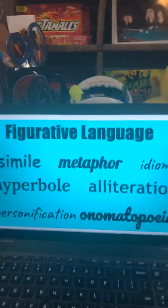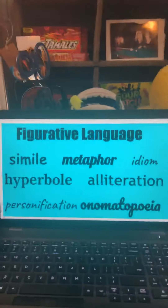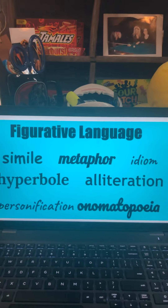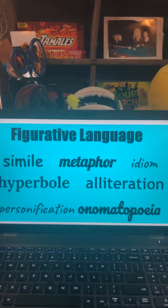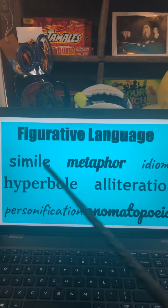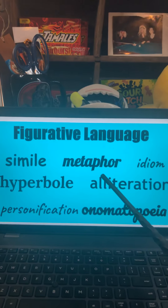The next thing we're going to be doing is talking about our new skill for this week. Last week was protagonist-antagonist. This week's skill is figurative language. There are some examples of figurative language, and today we are going to be talking about simile and metaphor.